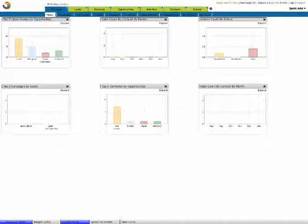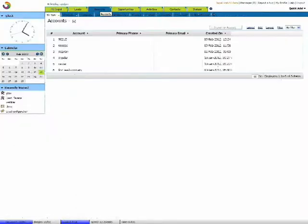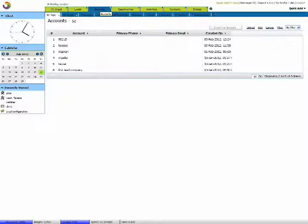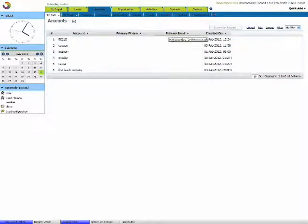Each tab on the main menu has a list of subtabs or fields under them. For example, under Accounts, at the moment we have an account for email and the created on date.